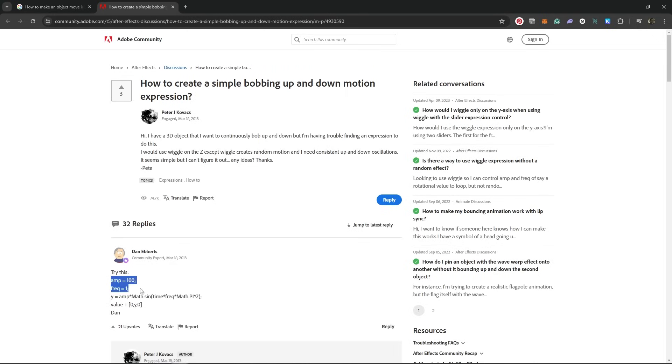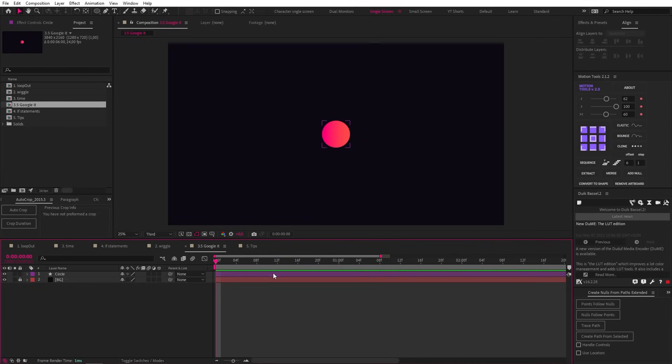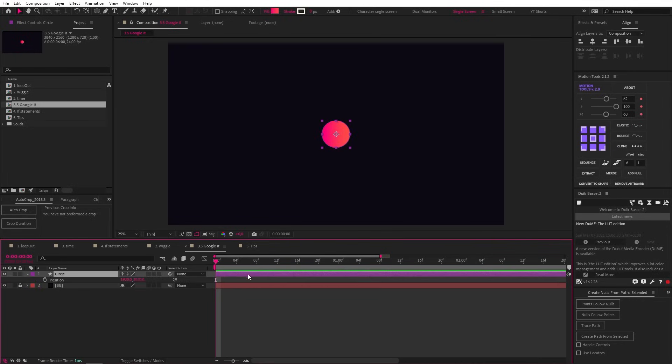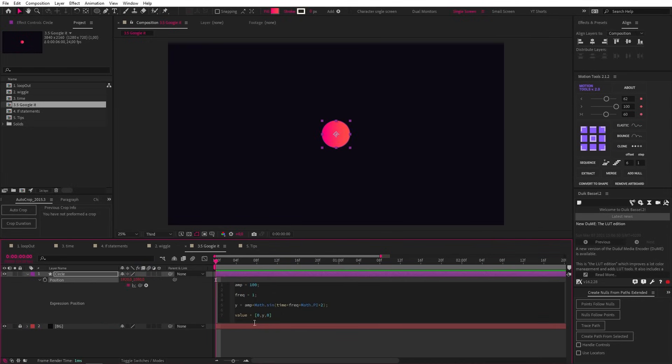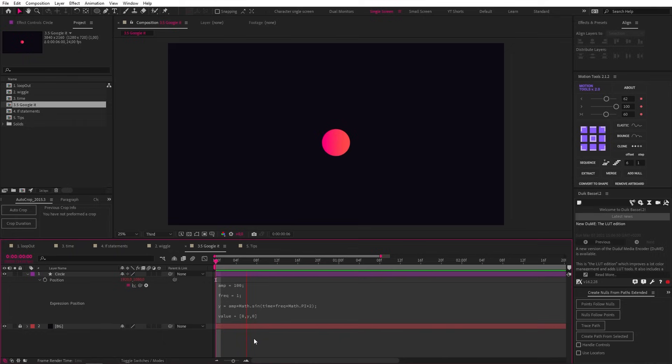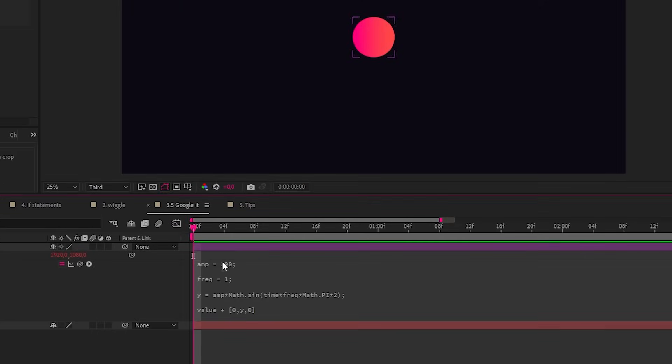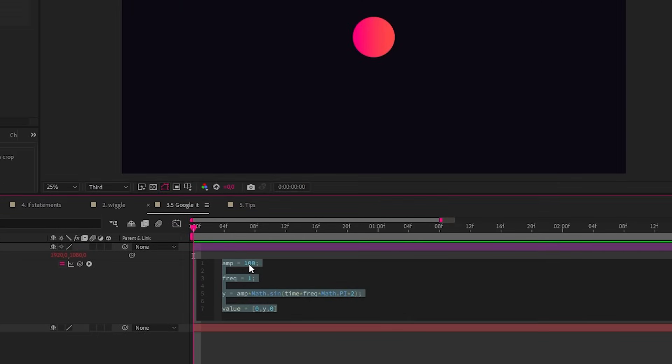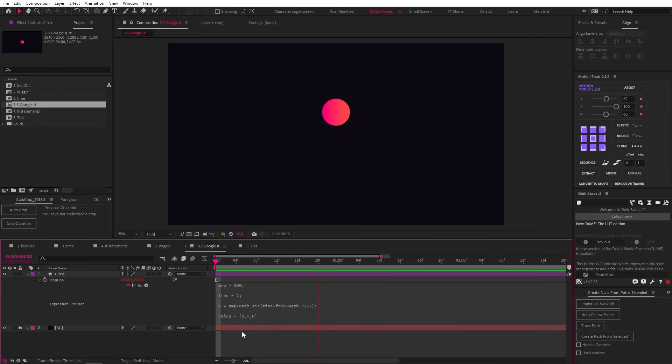Now let's just copy and paste this code he's given us and add it as an expression to the position property of this circle. And this is what we get. And looking at the code, we could even change some numbers ourselves. If we wanted a greater amplitude, we could increase it in the code, and the same for the frequency. How great is that? We managed to figure it out, and if you keep performing the same process over and over, you'll start to understand the language of coding and you'll be able to adapt expressions for your own purposes.